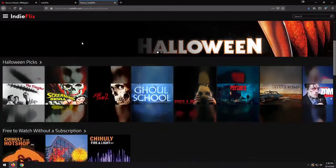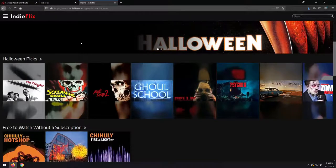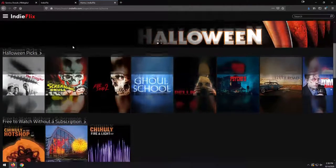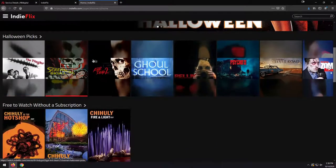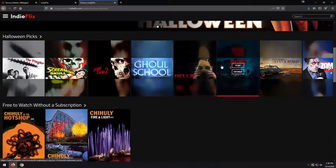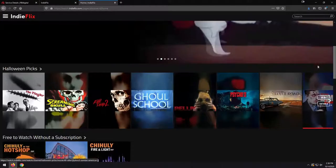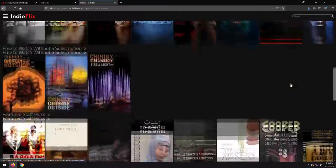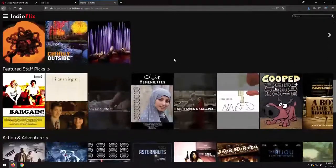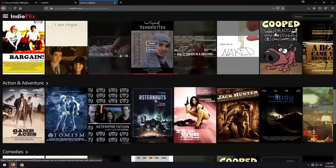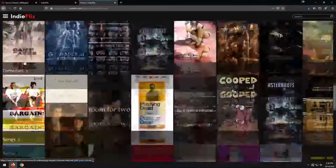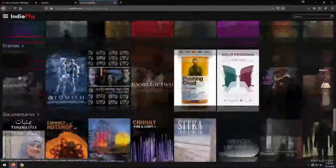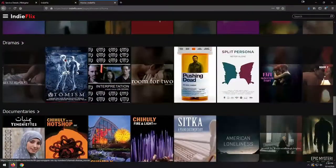So, just like a lot of other streaming services that you may be familiar with, we've got a list across the top here of different movies that we can take a look at. And these are broken down into different categories. So we've got action adventure, we've got featured staff picks, we've got comedies, series, dramas, et cetera, et cetera, et cetera.